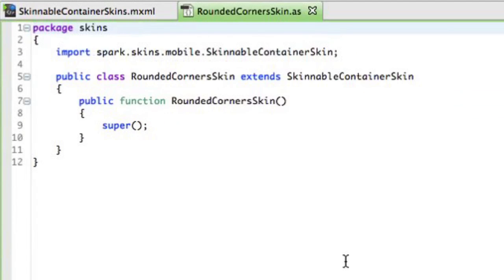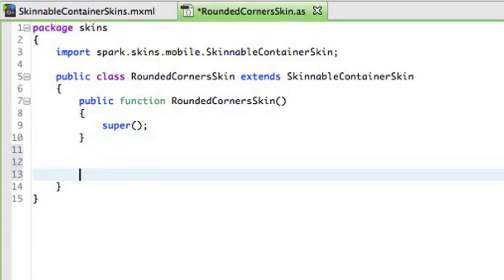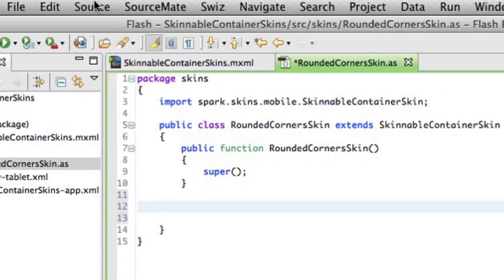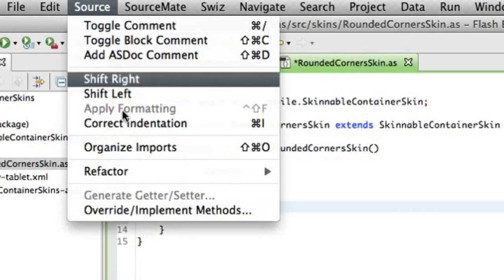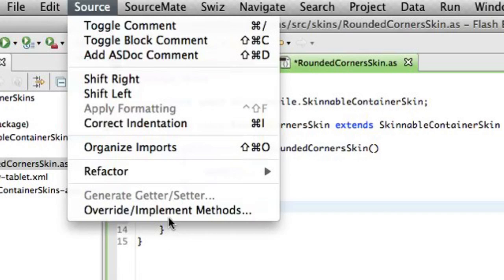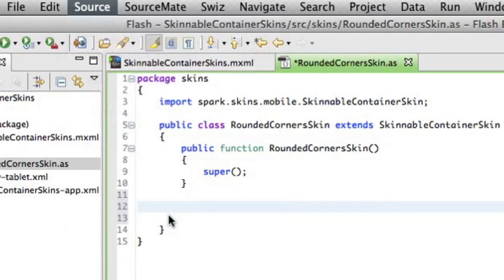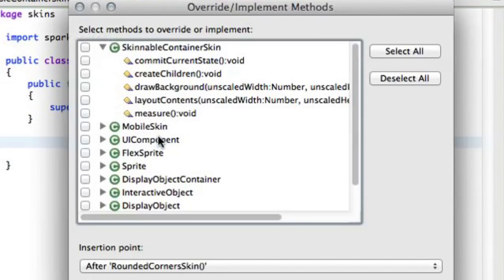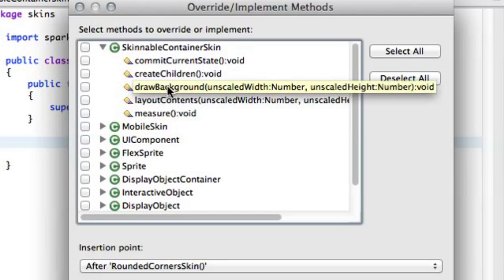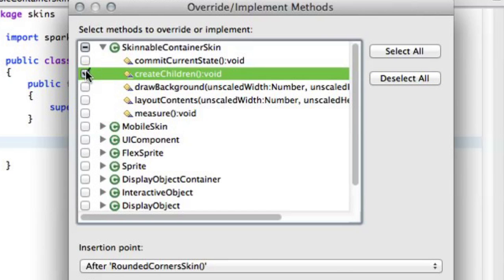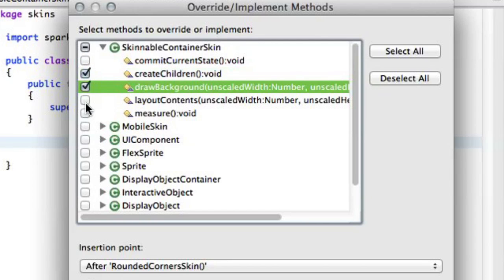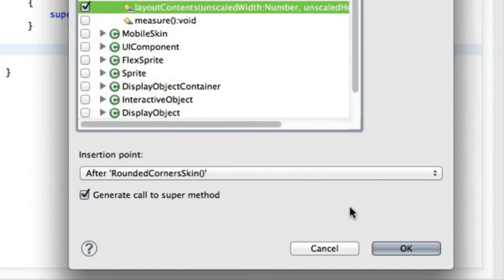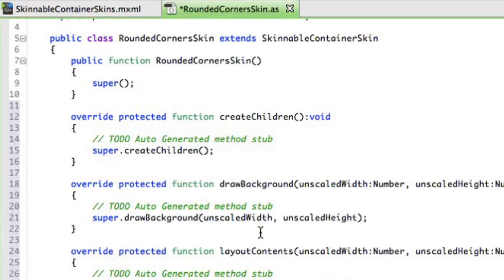So as you can see, it generates an empty class here. So now, in order to implement the logic for my skin, I need to go to Source, Override Implement Methods. And I'll select three methods that I want to override from the base component. So in this case, it will be Create Children, Draw Background, and Layout Contents. Alright, once I have it done,